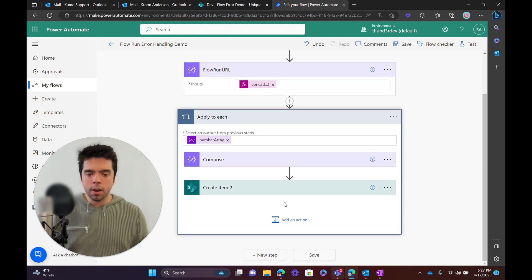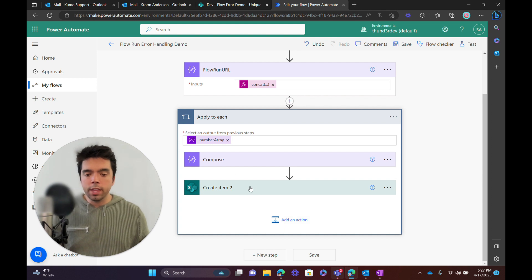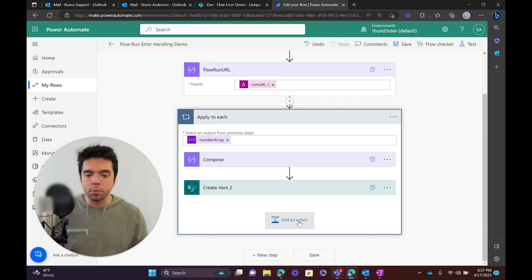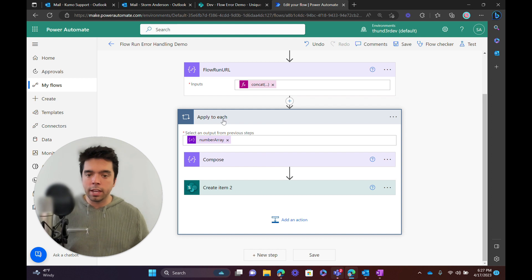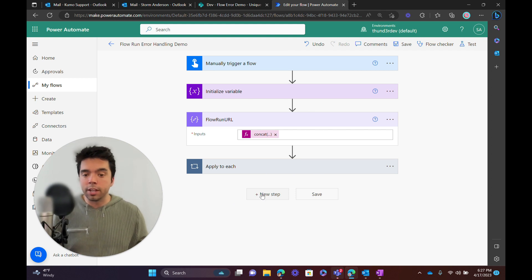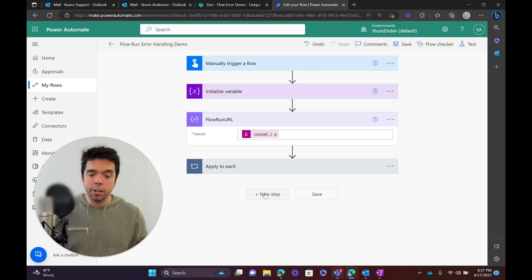So now, how do we implement the error handling? We could put that after the Create Item action where it was originally failing, but if we put it there we're going to send this email five different times because it's inside of the for each loop. When this errors, it'll still run through all five items, but then the Apply to Each will still error regardless, summarizing the fact that at least one item errored in it. So let's just put the flow catch at the end.